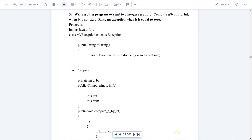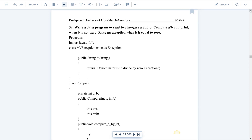Hello everyone. In this session we will discuss the third program of Design and Analysis of Algorithm laboratory: write a Java program to read two integers a and b, compute a divided by b and print the result when b is not zero, and write an exception when b is equal to zero.